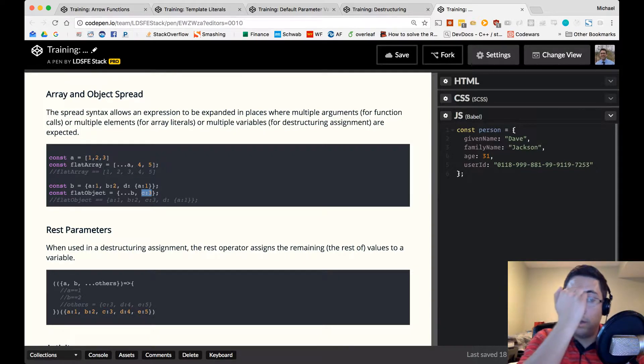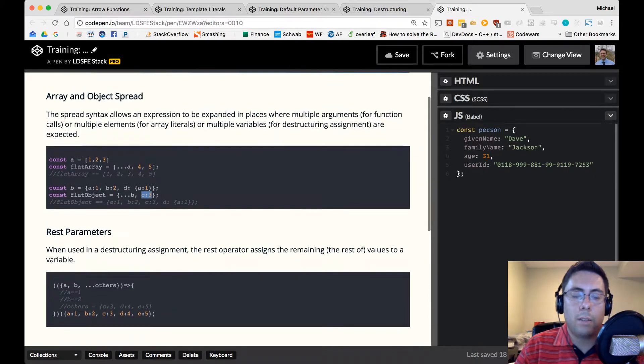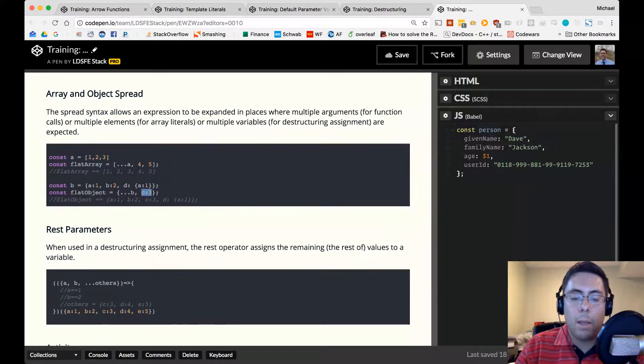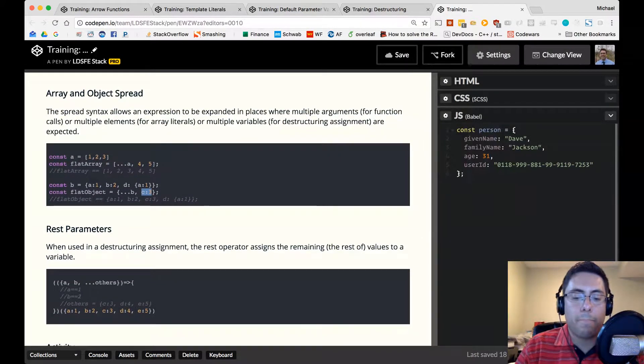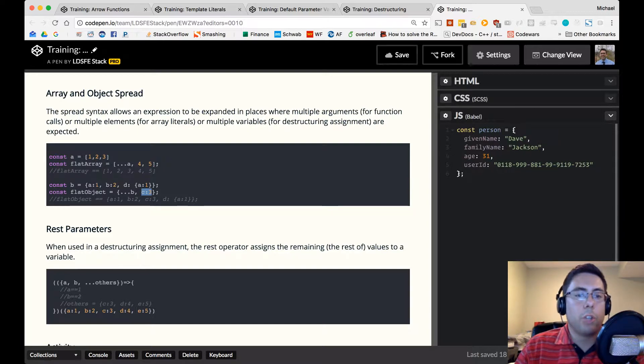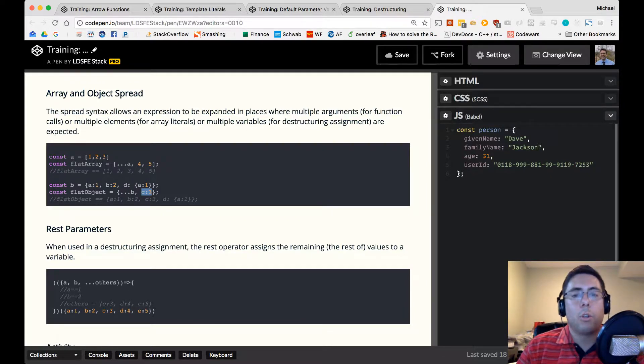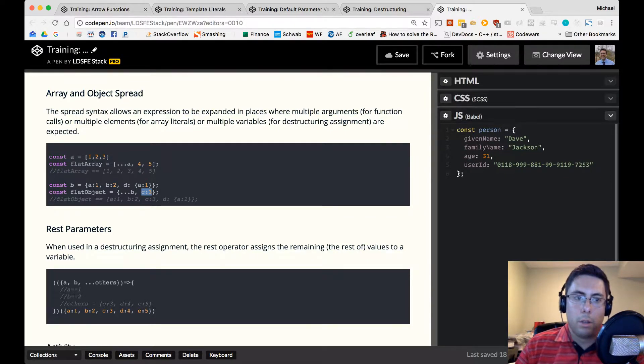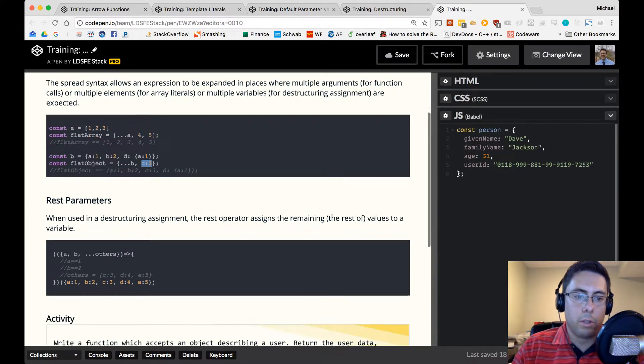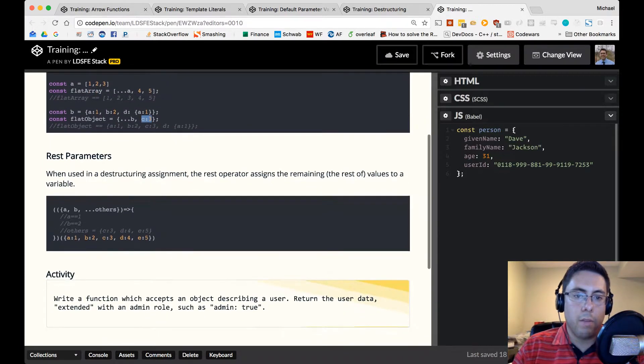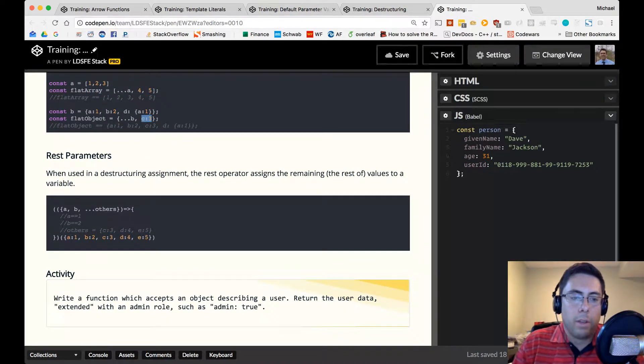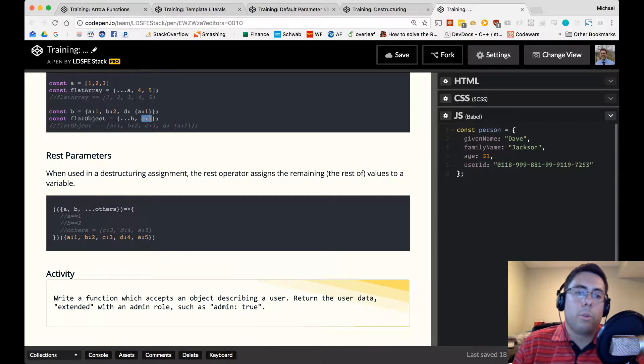Alright, the next section is rest parameters, and this uses the same syntax, just like different, like a plus symbol in JavaScript means different things based on different context. Like a plus symbol could mean string concatenation, or it could mean the mathematical plus operation. This operator has different meaning in different contexts. So in the context of destructuring assignment, this is now called a rest operator, the rest parameter.